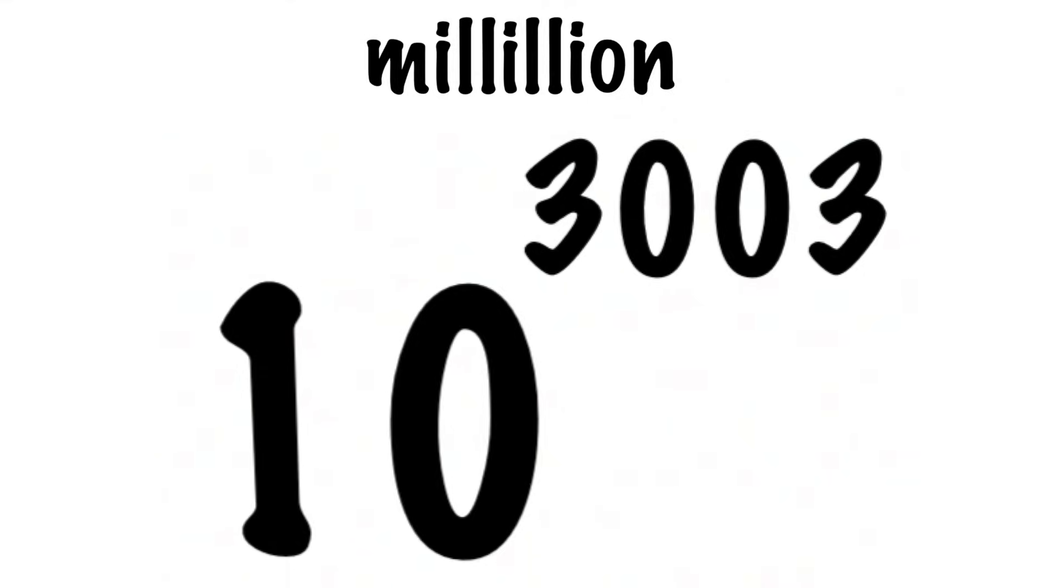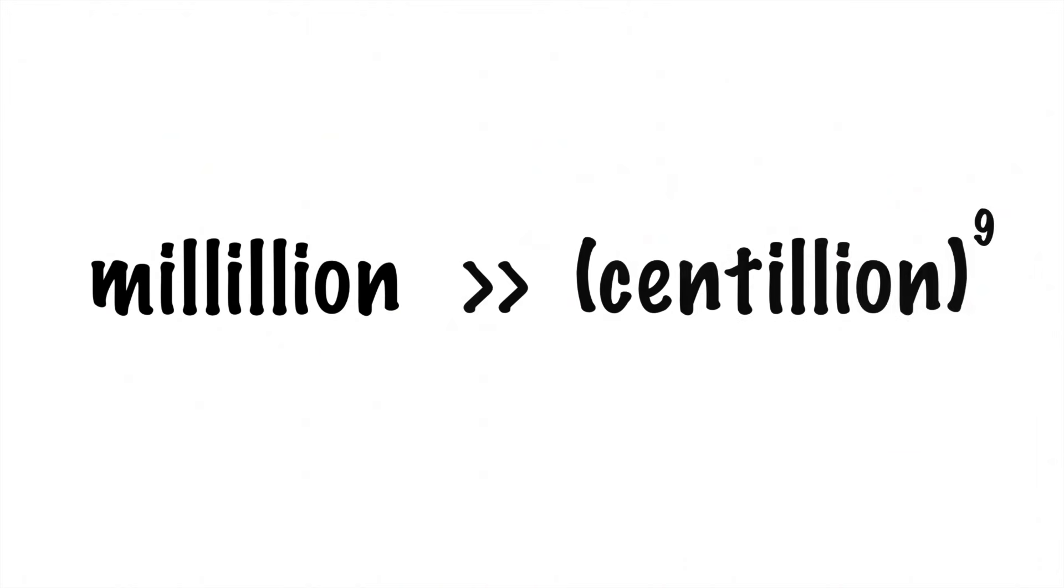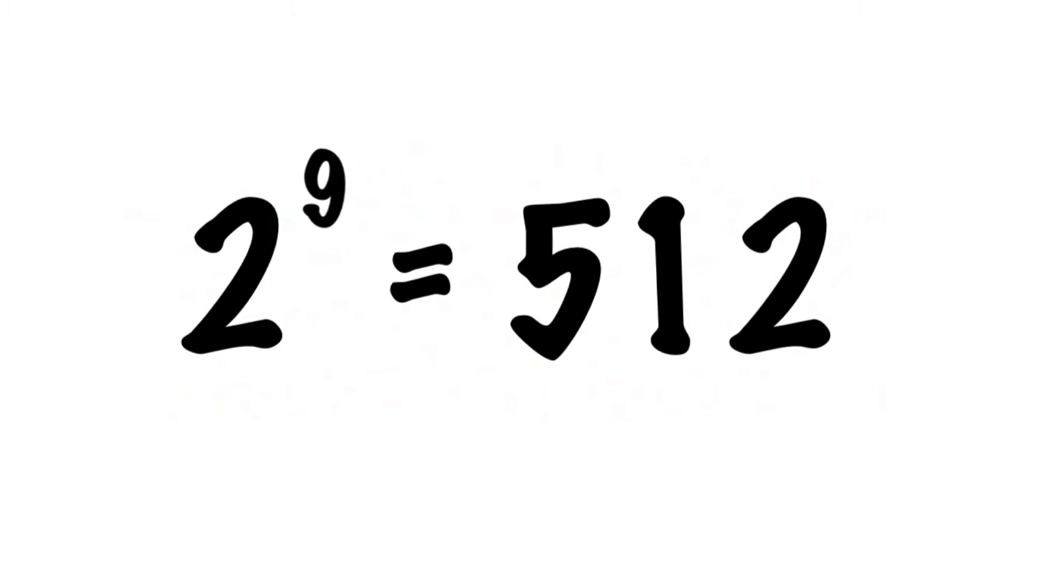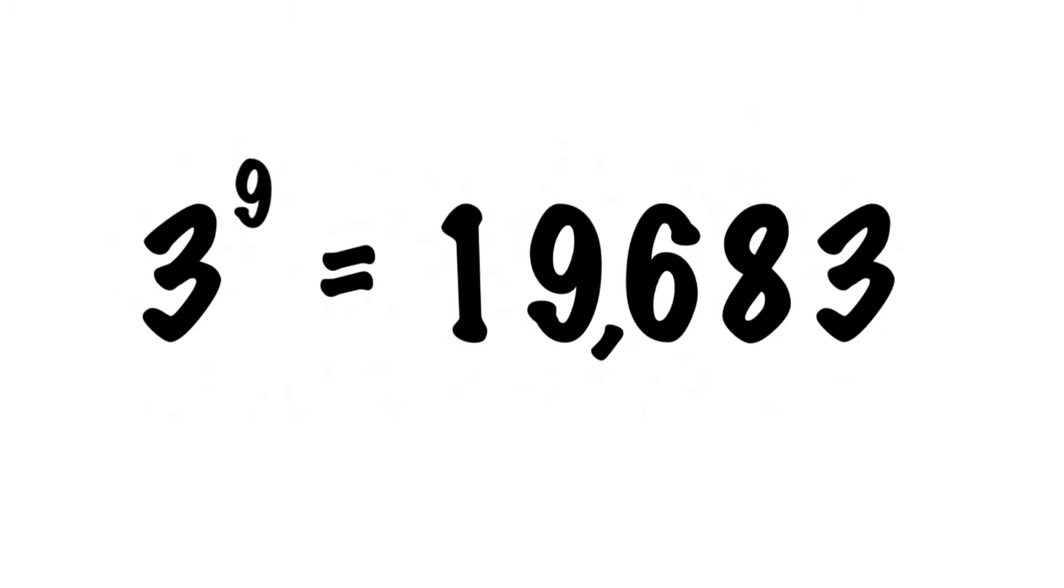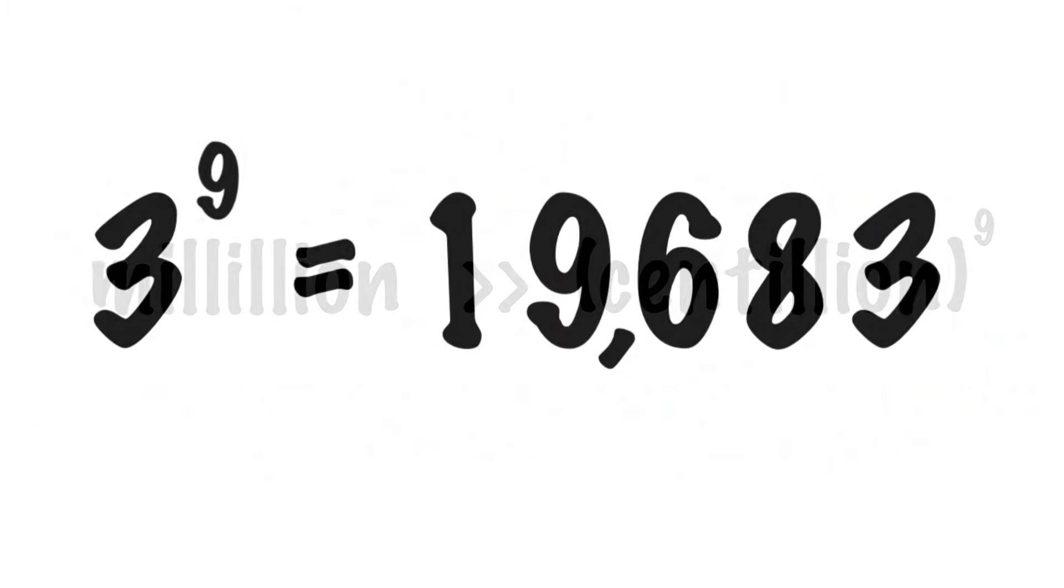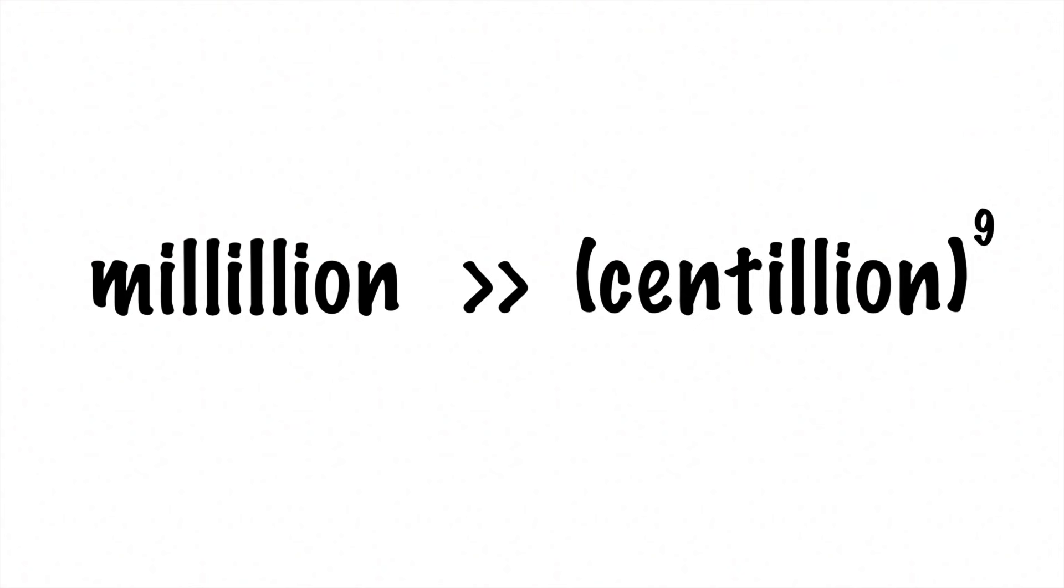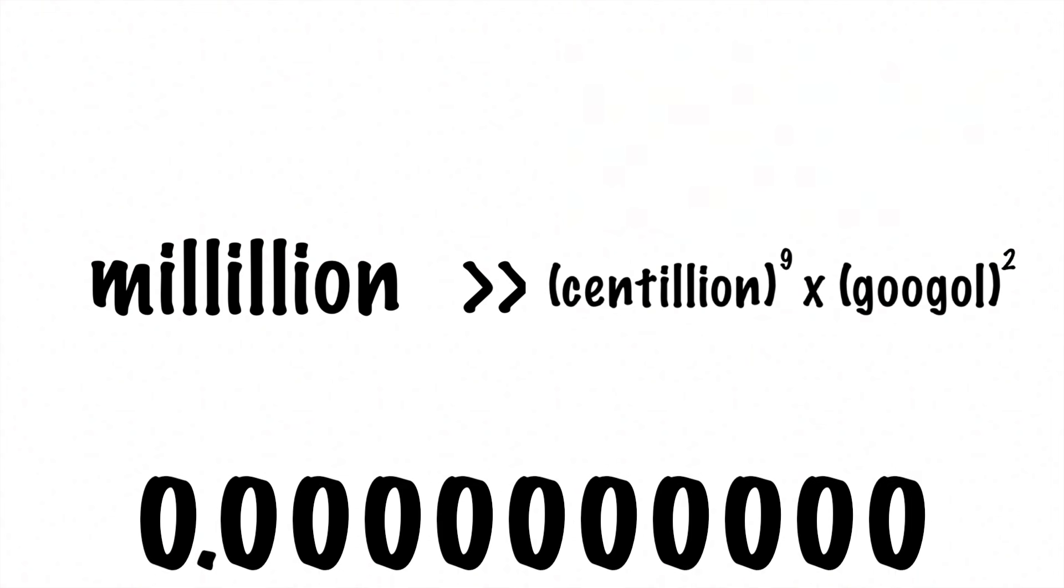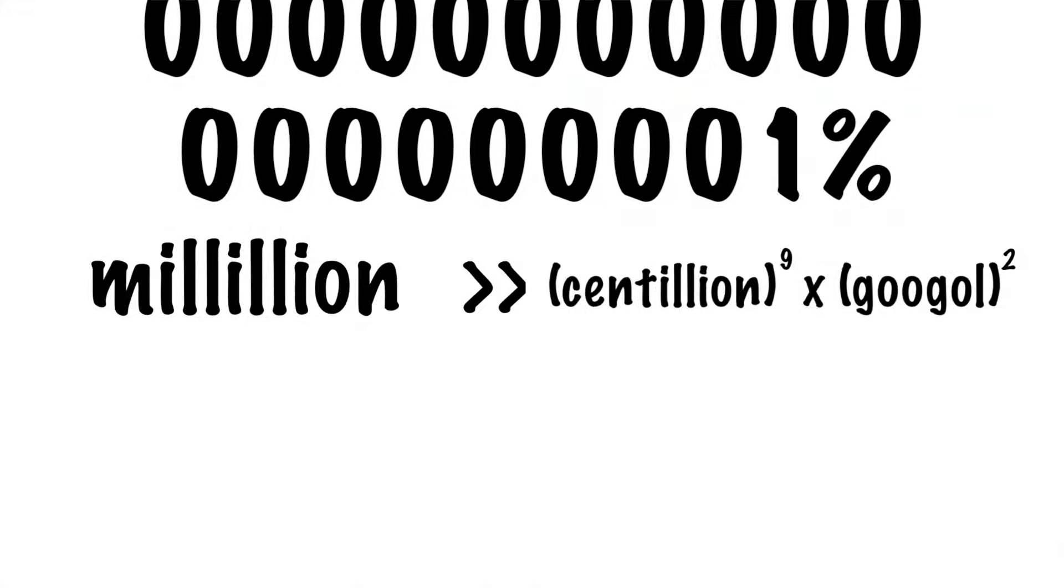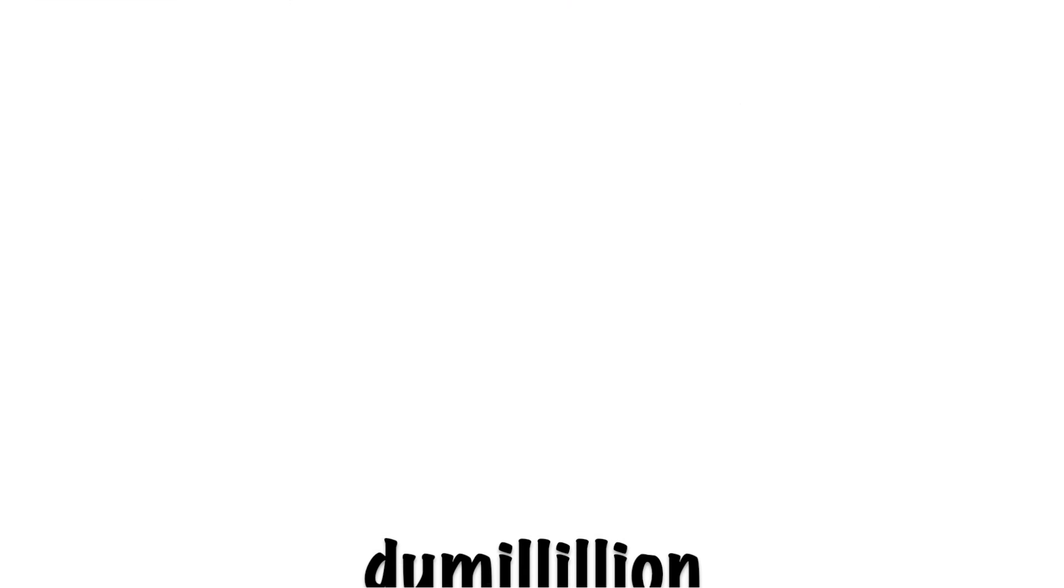Just use relevant prefixes until eventually you get to 1,000 groups of zeros, or 1 millillion. 1 millillion is much larger than a centillion to the 9th power. Remember, 2 to the 9th gets you all the way to 512, and 3 to the 9th will get you all the way to 19,000. Now, even if you multiply a centillion to the 9th power by a googol squared, you are still basically at zero when compared to a millillion. But of course, why should you stop there?